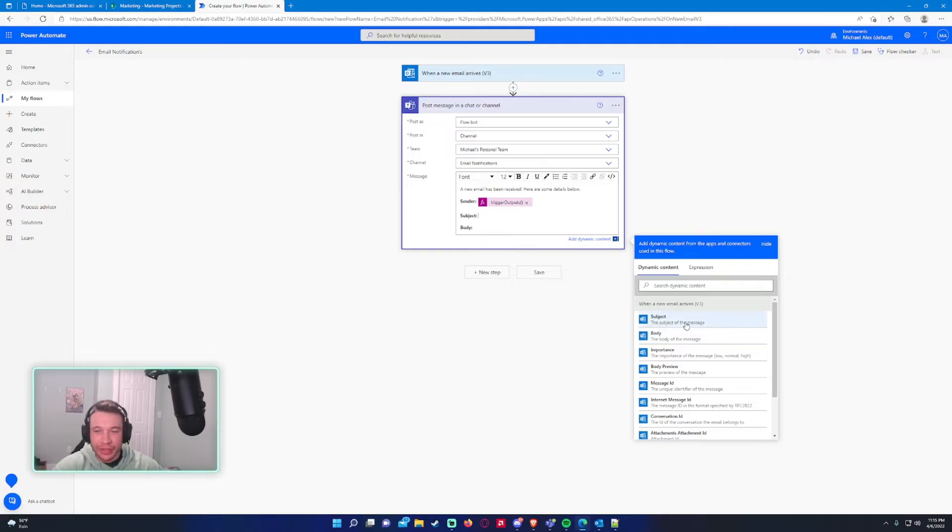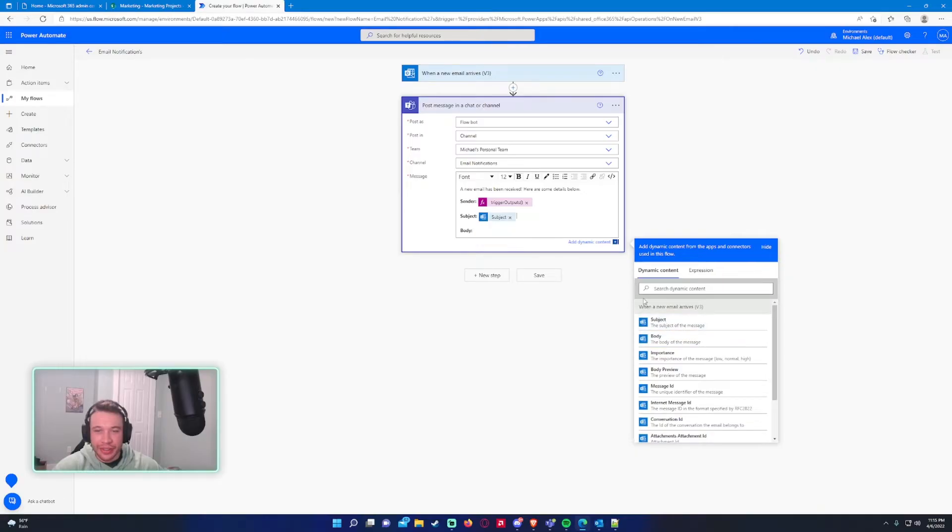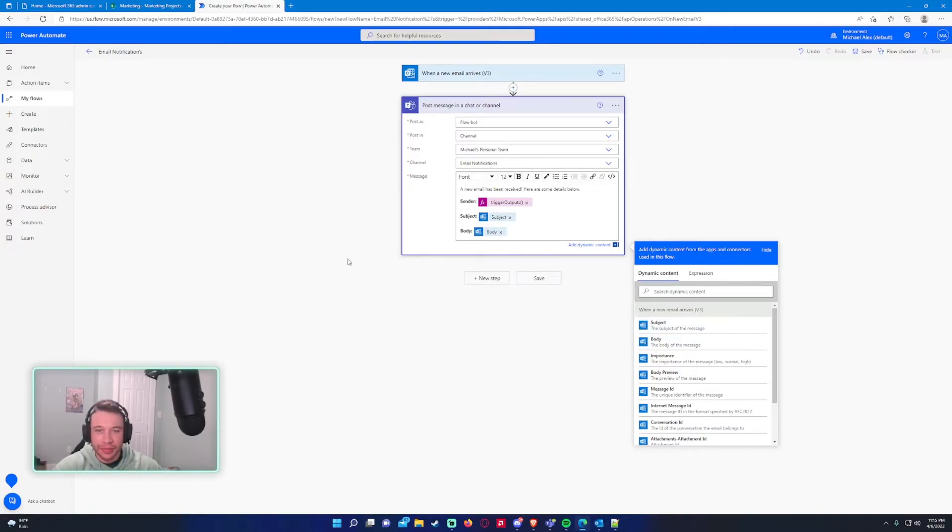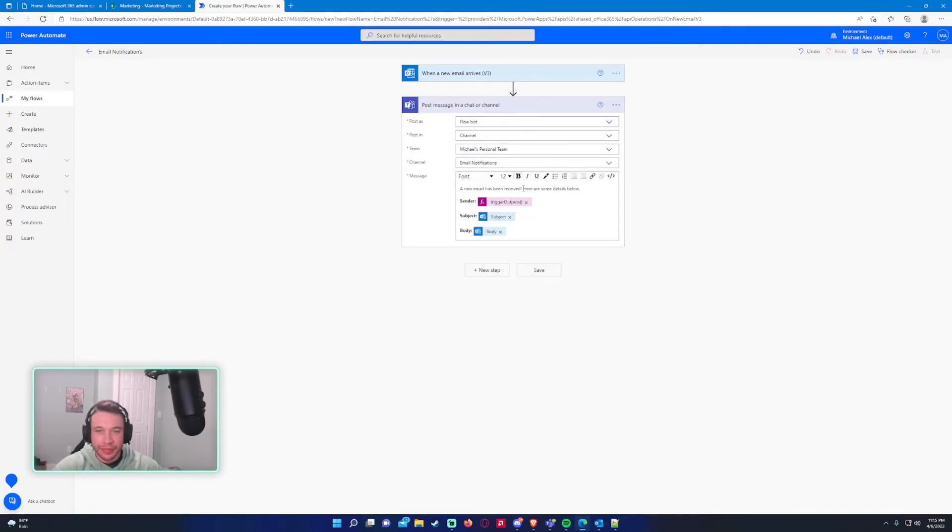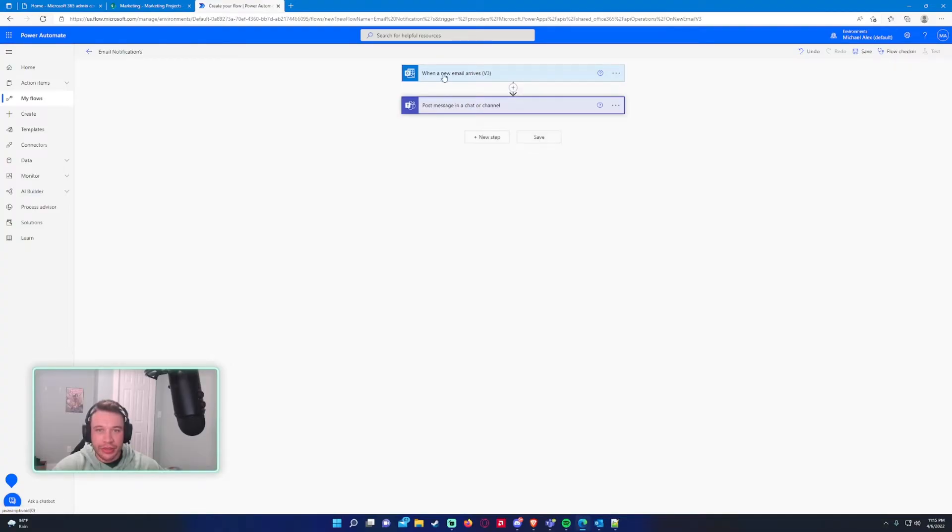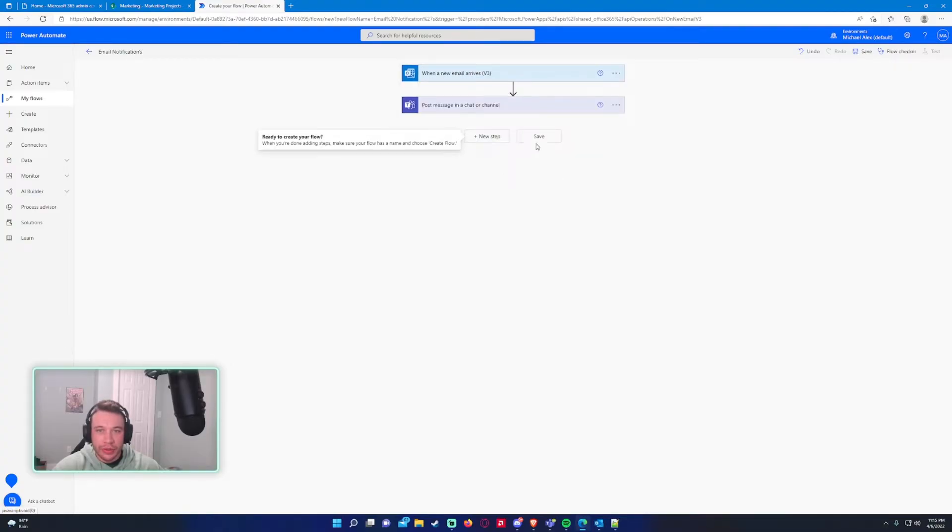So subject, you can just press this one. Body, same thing. And this looks good to me. So we'll go ahead and press save.